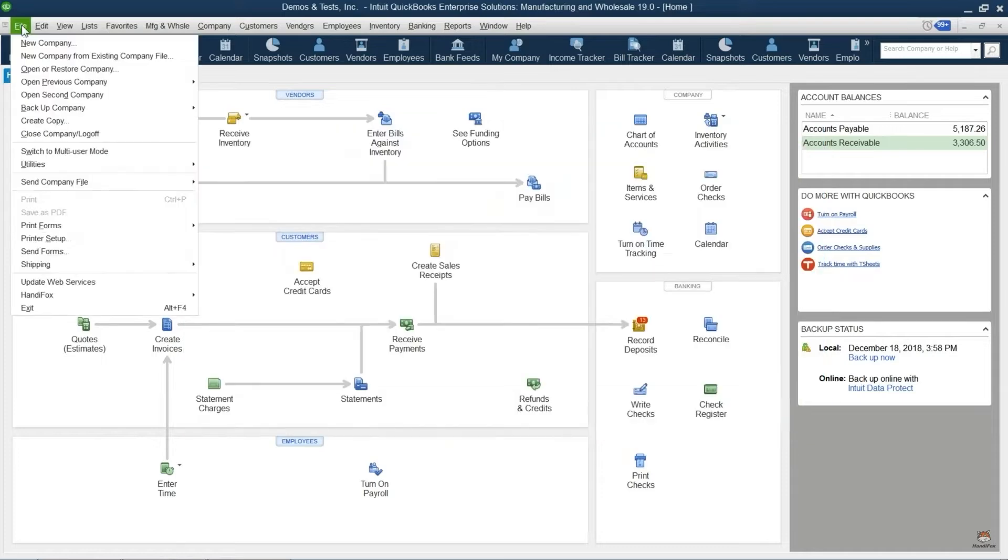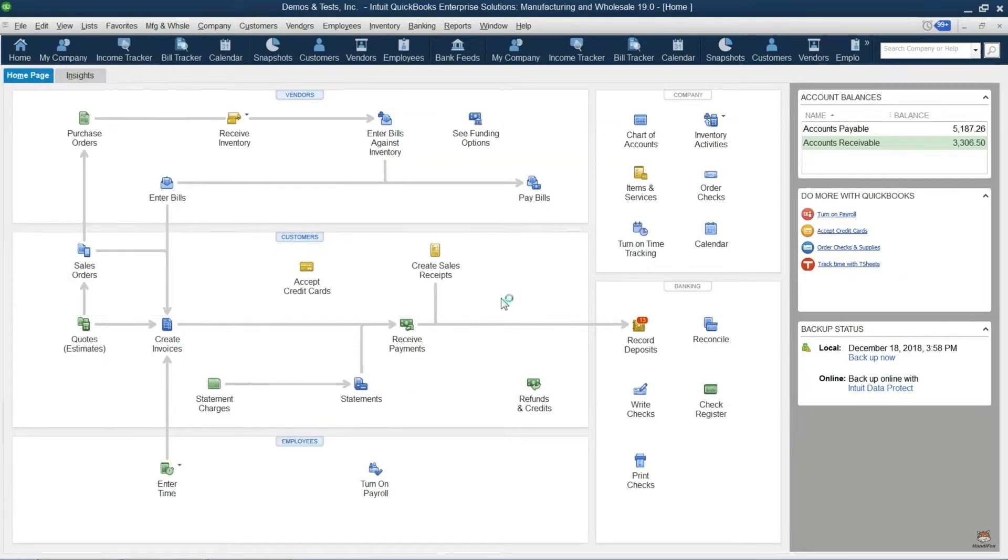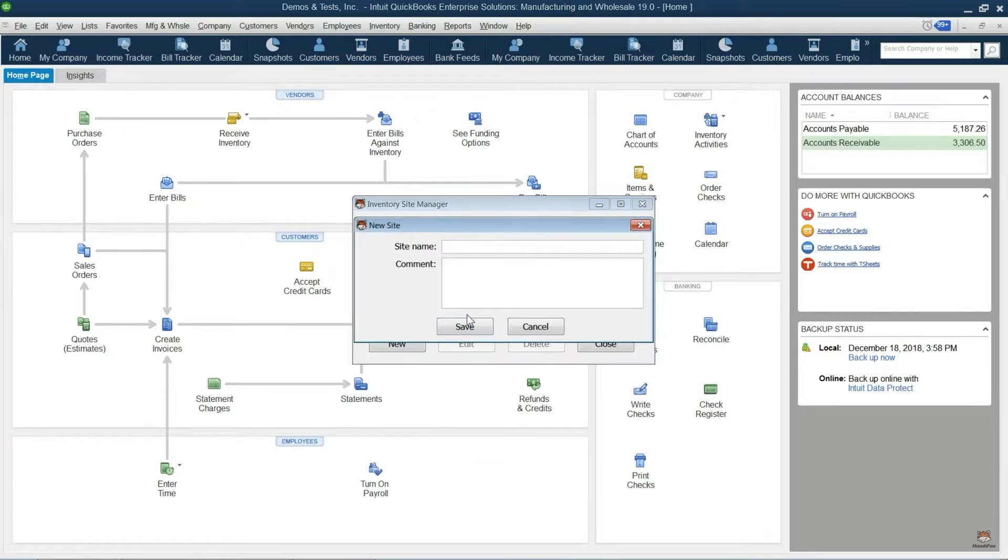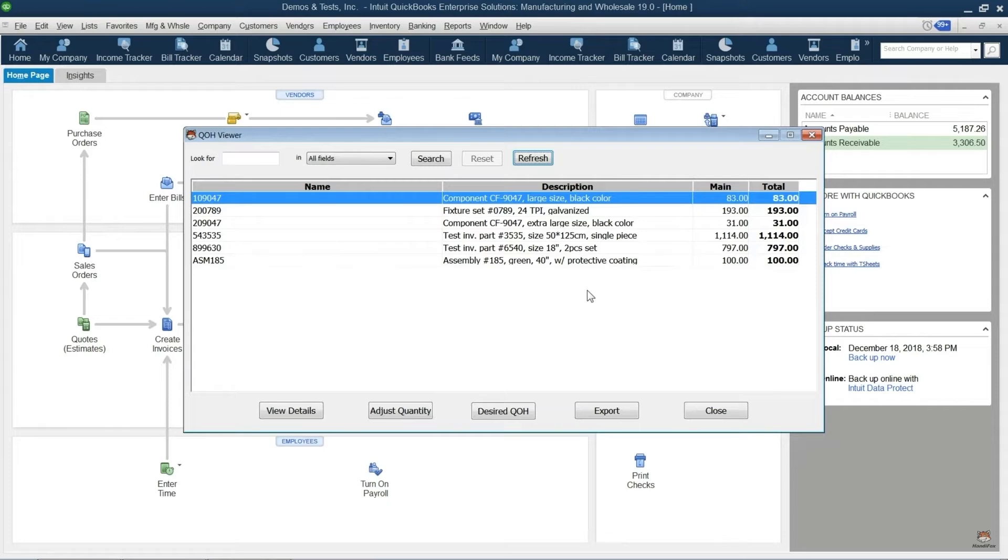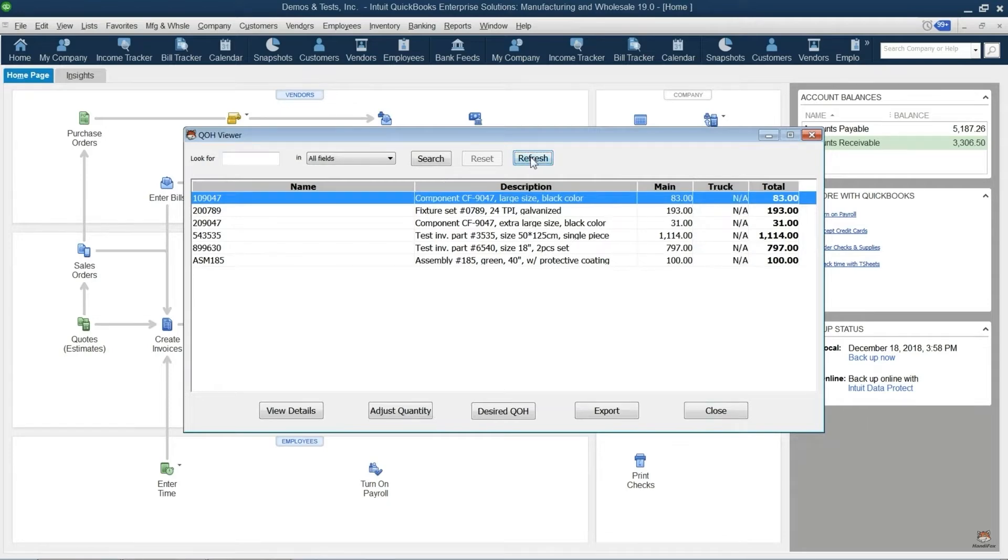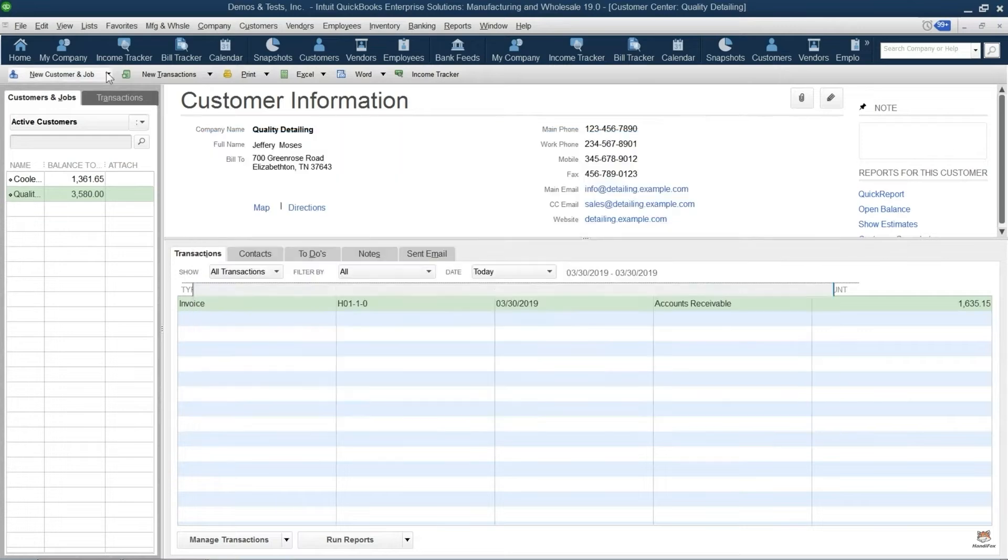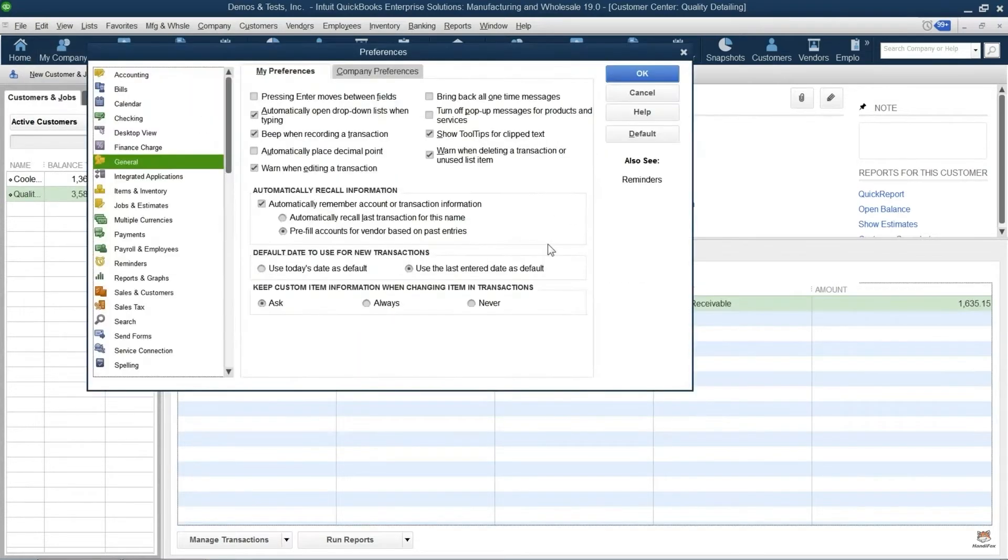With HandyFox, manufacturers can track and manage inventory spread across multiple geographically distributed locations. The system gives a full report of quantity on hand, available quantity, and quantities on purchase orders and shipping orders of the inventory sites at any moment. This feature also allows manufacturers to integrate sites with locations in QuickBooks.